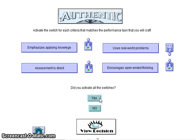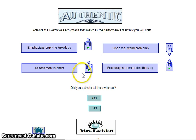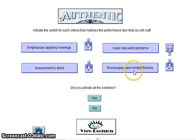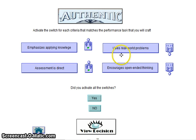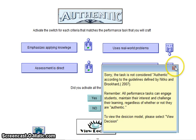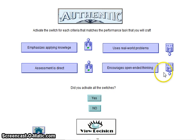Is this authentic? The four criteria that Mikko and Brookhaven identify are: emphasizing applying knowledge — definitely applying knowledge; the assessment is direct; it will be deliberate; and it encourages open-ended thinking — though I'm not sure about that. And this is not a real-world problem that we're addressing, so it is not an authentic assessment.